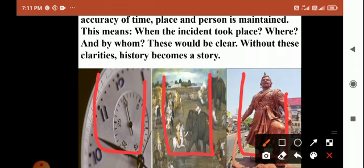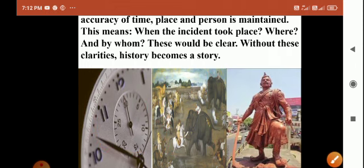When explaining historical events, you need to explain the accuracy of time, accuracy of place, and accuracy of person. If you explain without these things — when the incident took place, where it happened, and by whom it happened — then history becomes a simple story. Without these clarities, without these evidence and proofs, history becomes a simple story.